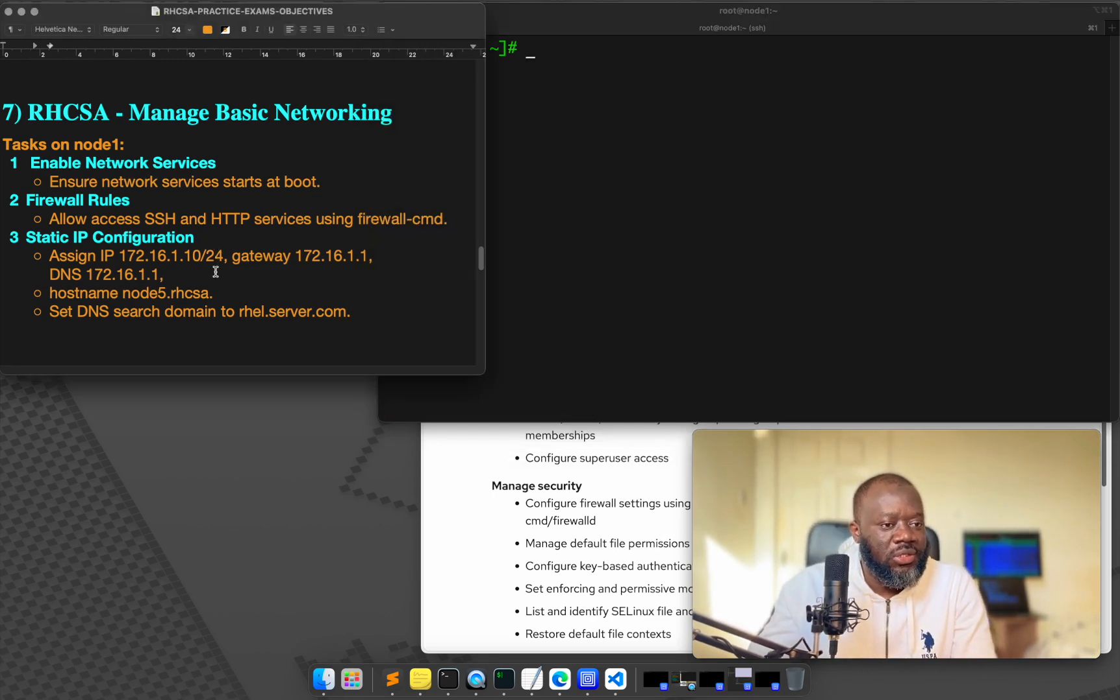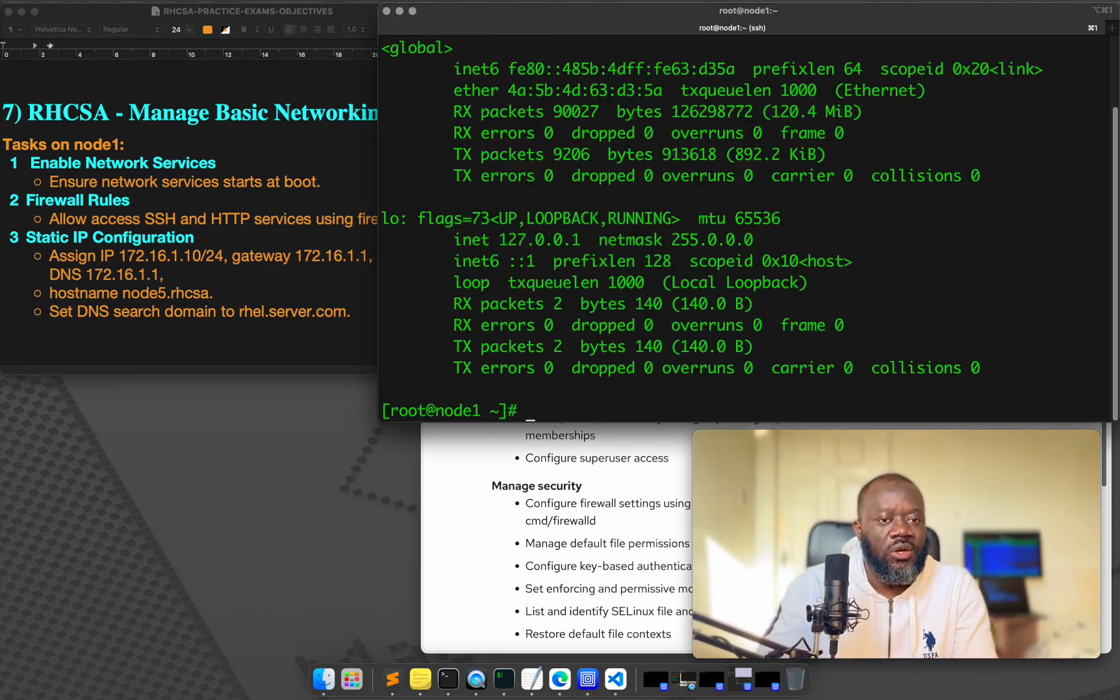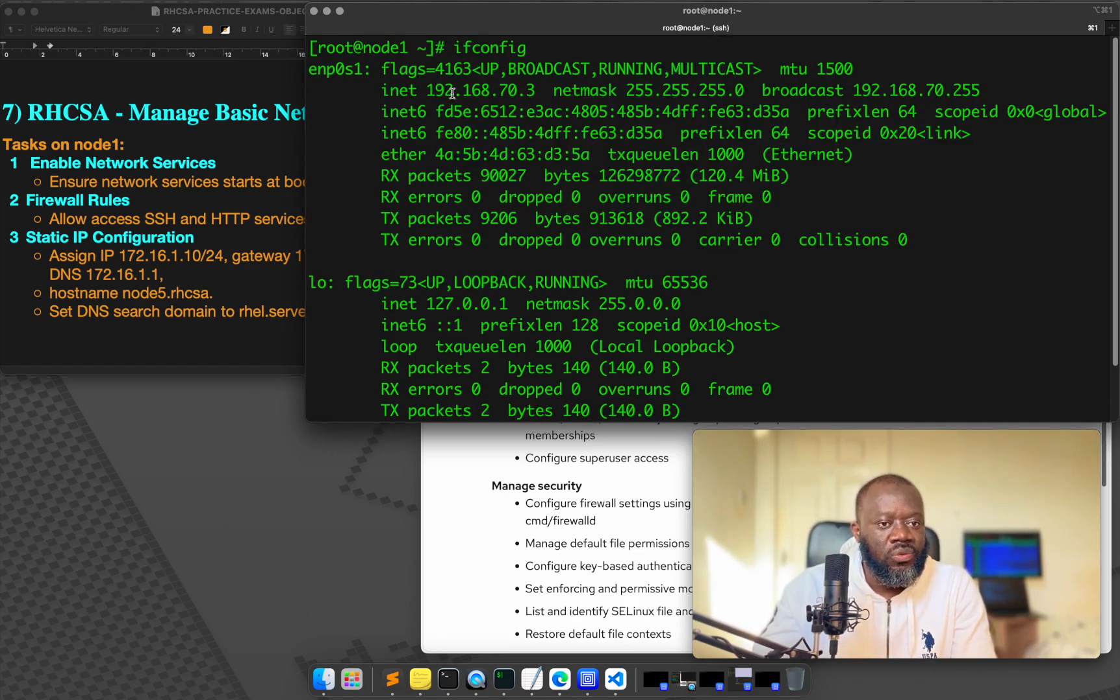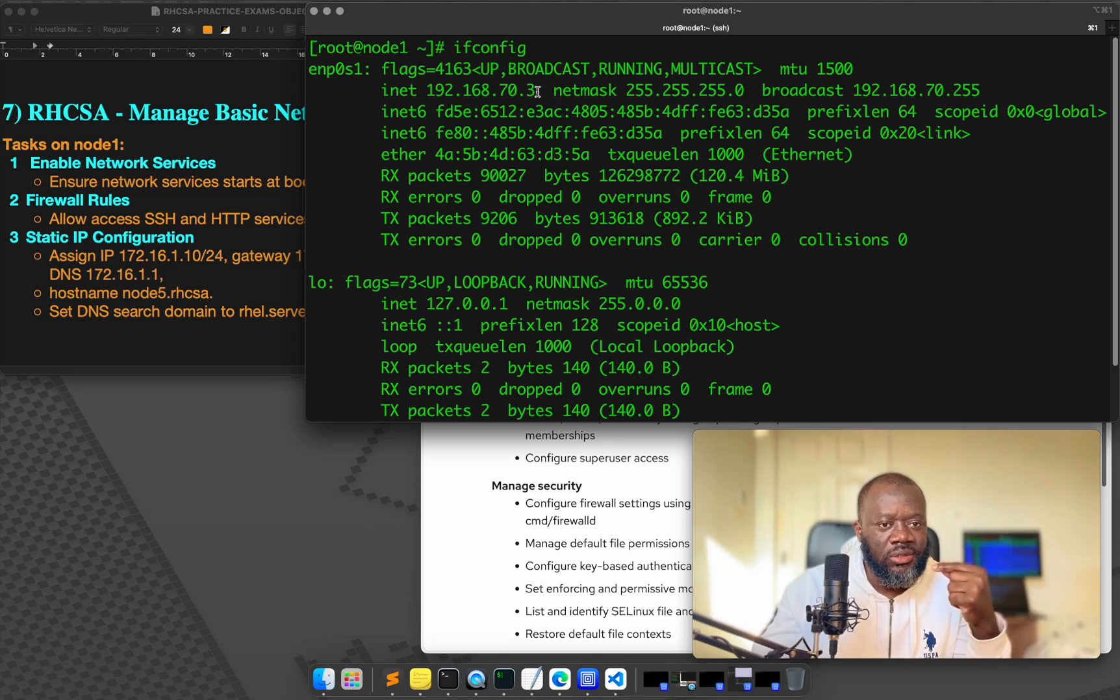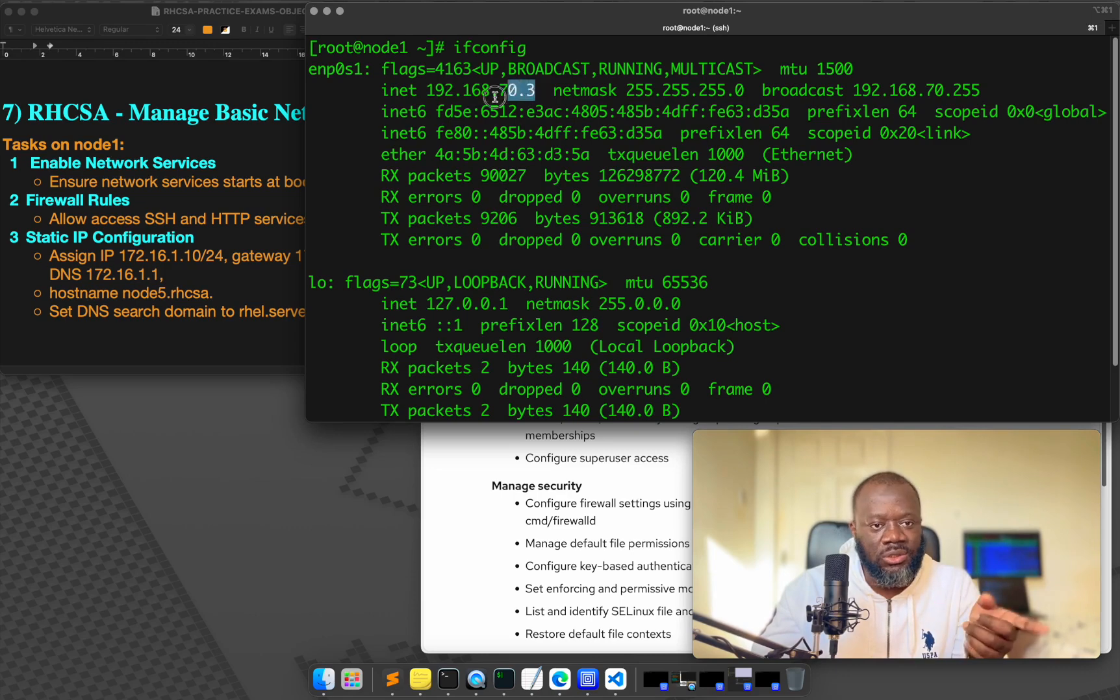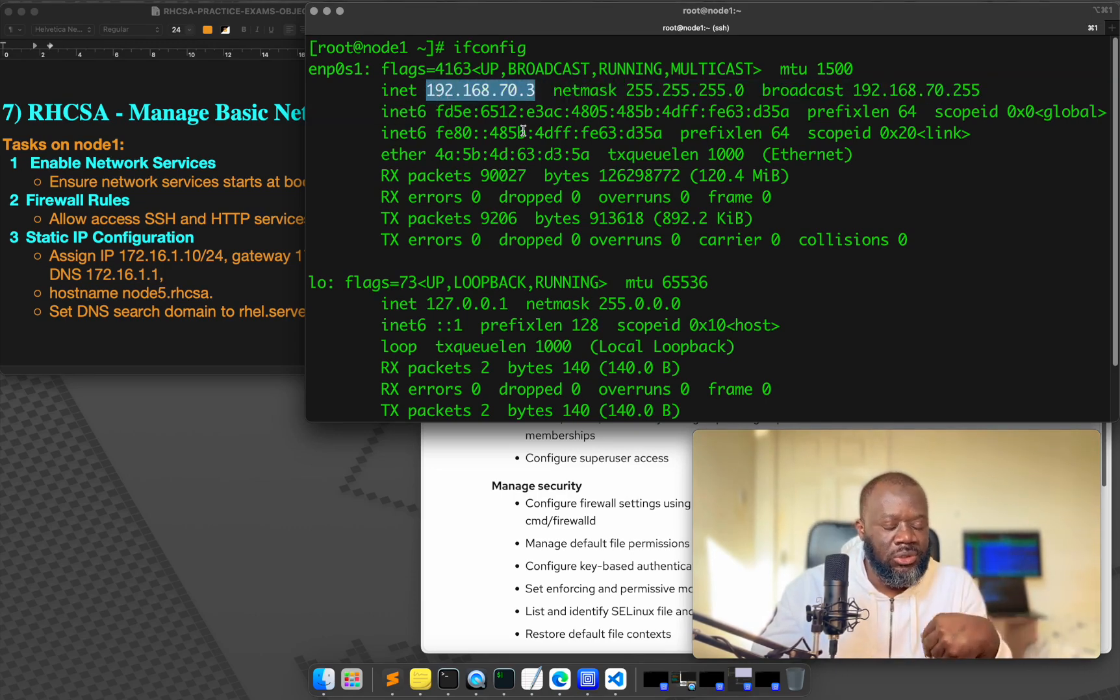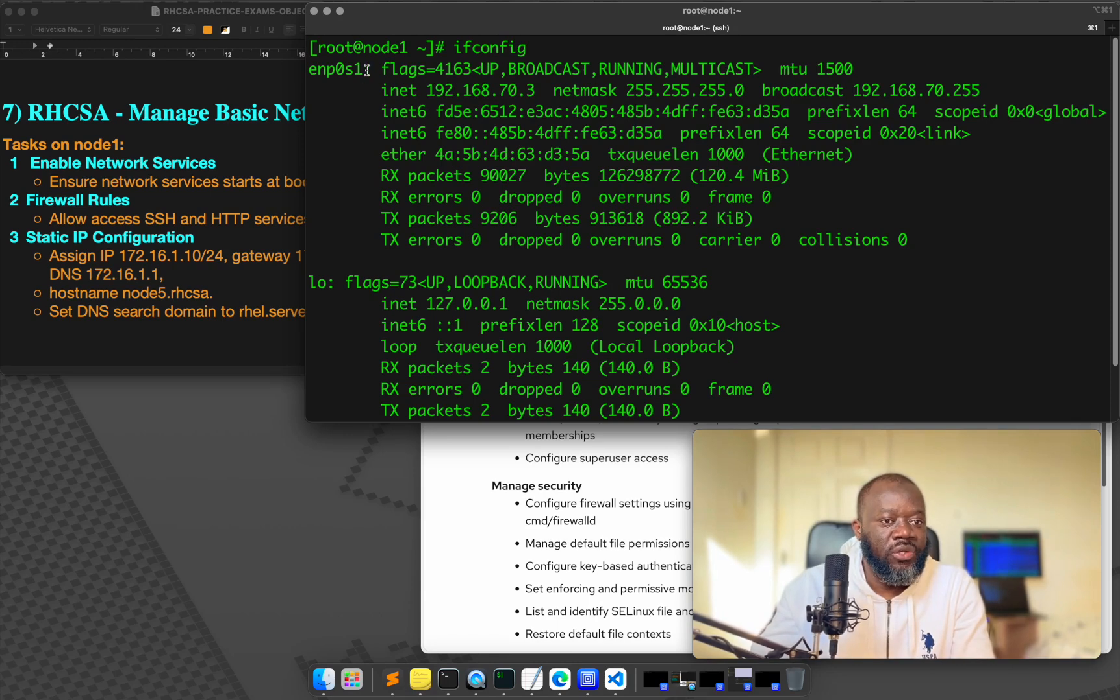The next one is static IP configuration. So first, let's check what's our IP address, just so we know. Our IP is 192.168.70.3. So this is automatically assigned, this is dynamically assigned via DHCP. I didn't set this up, I just installed my server and allowed it to get an IP address automatically.